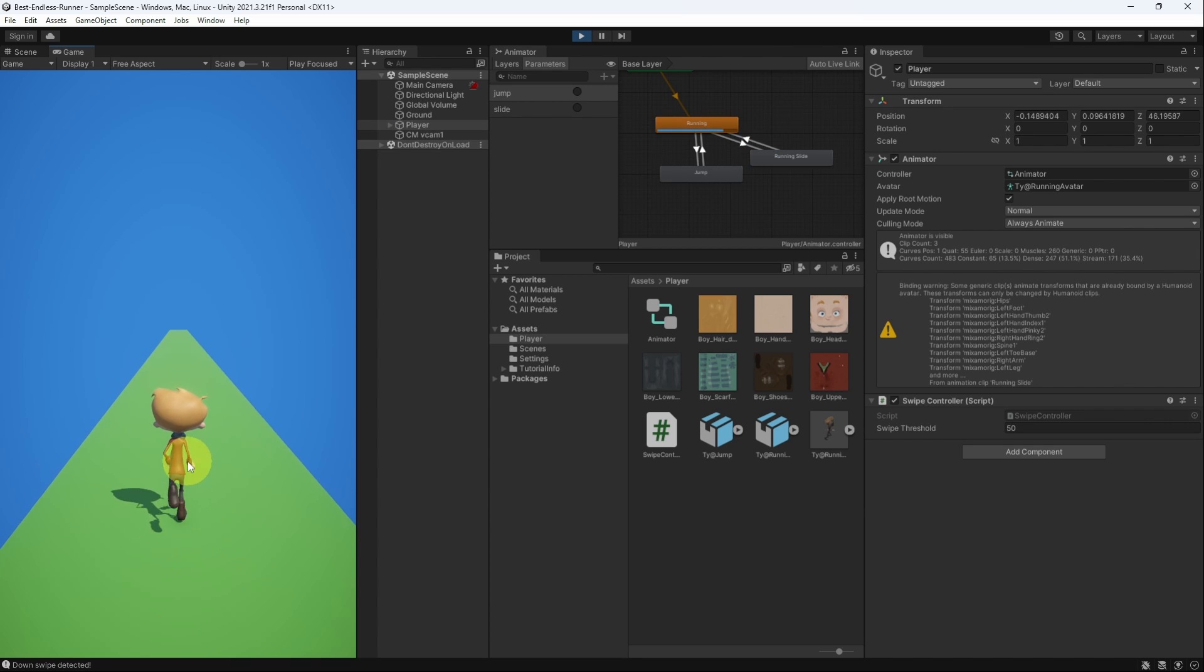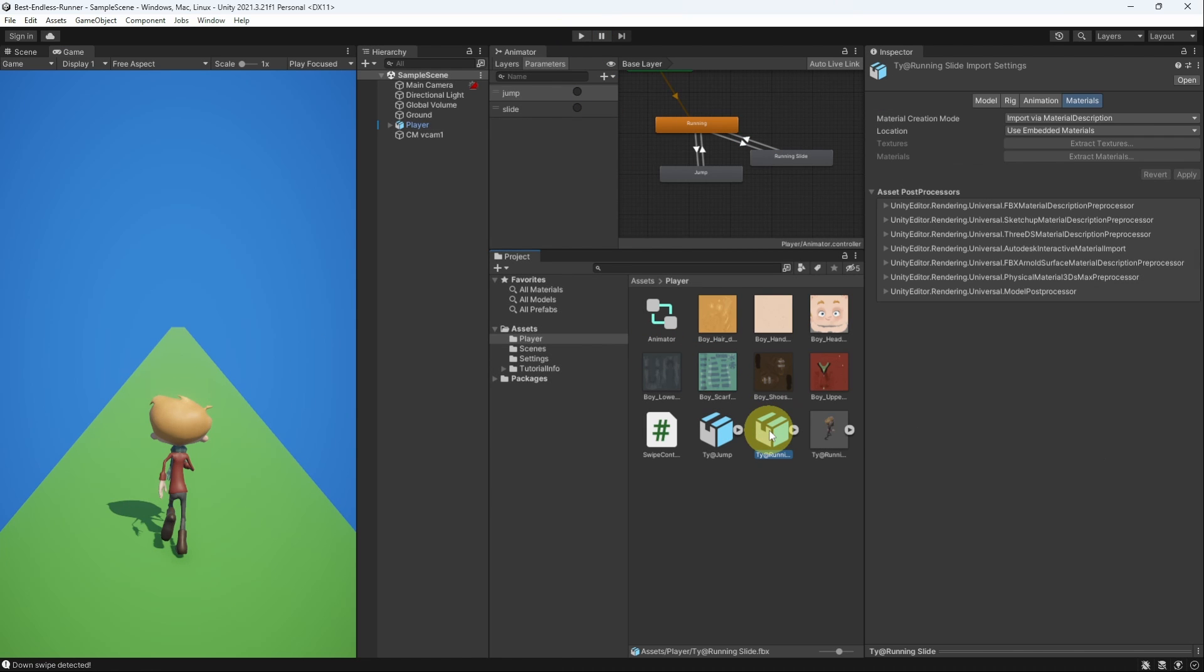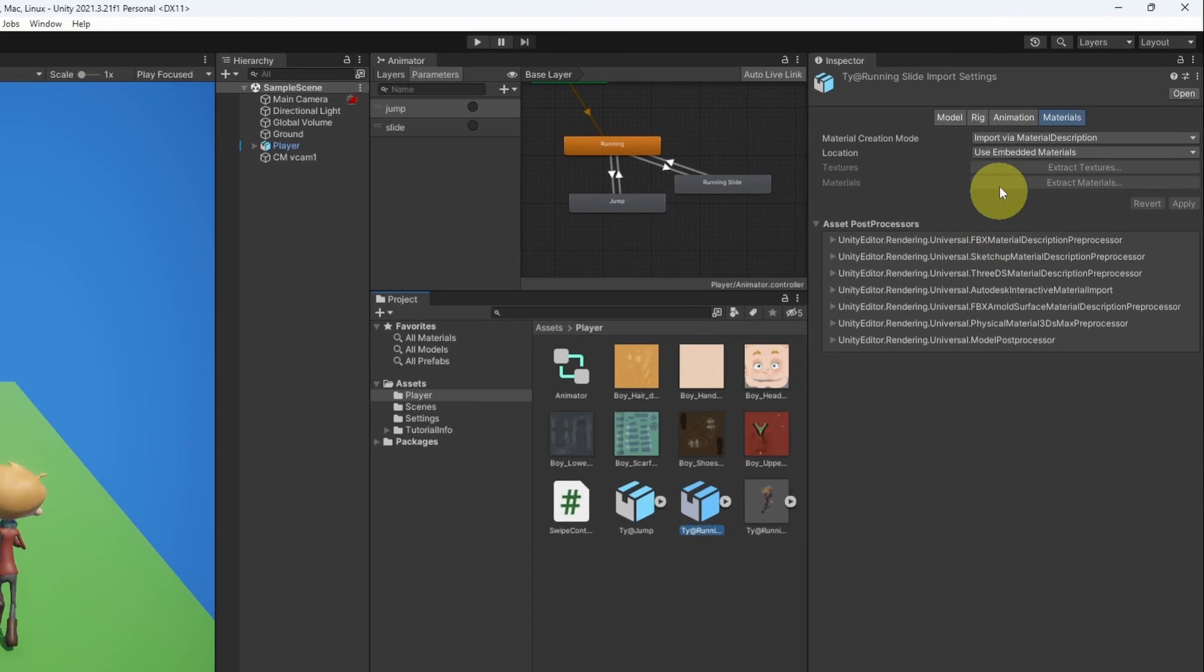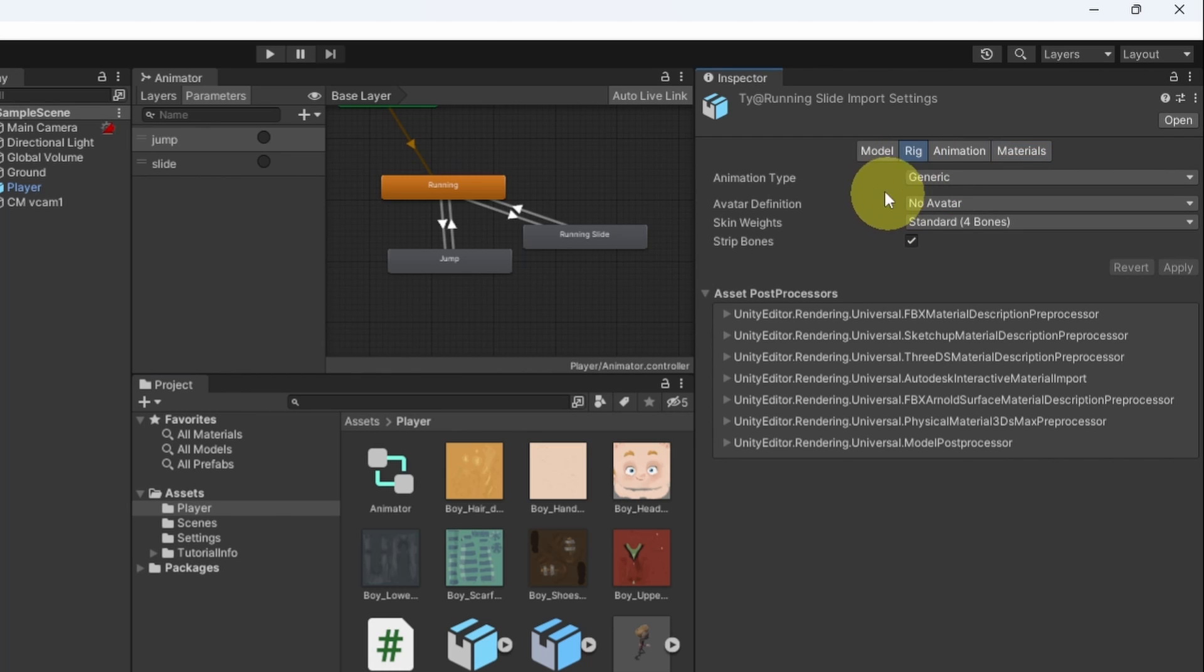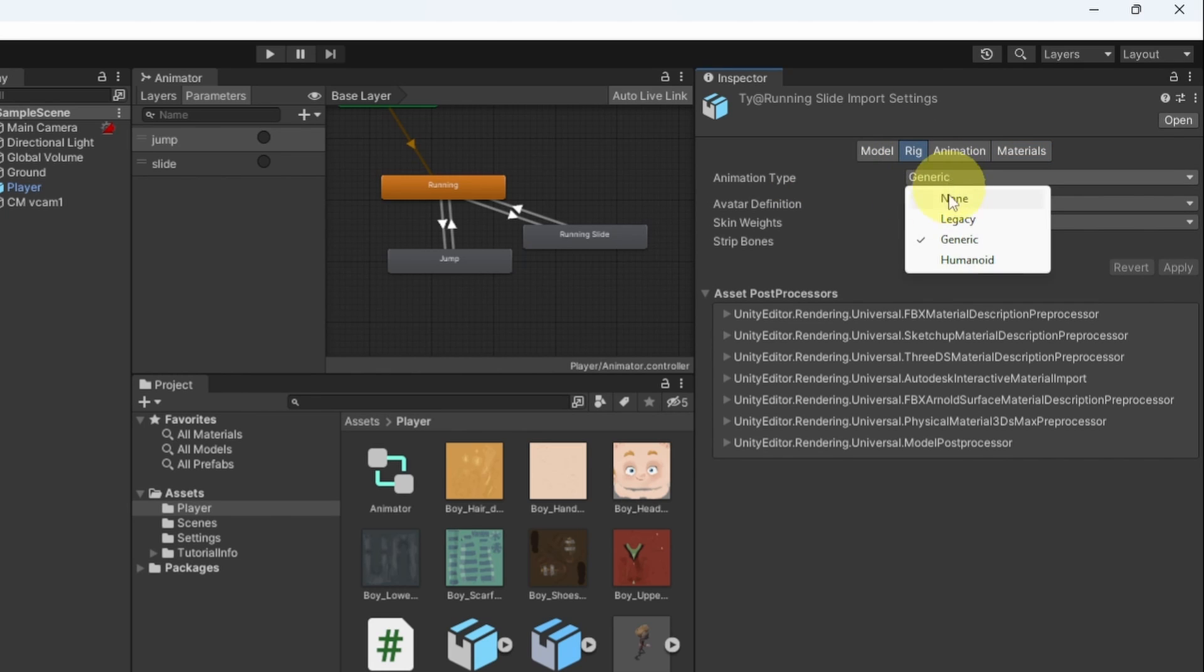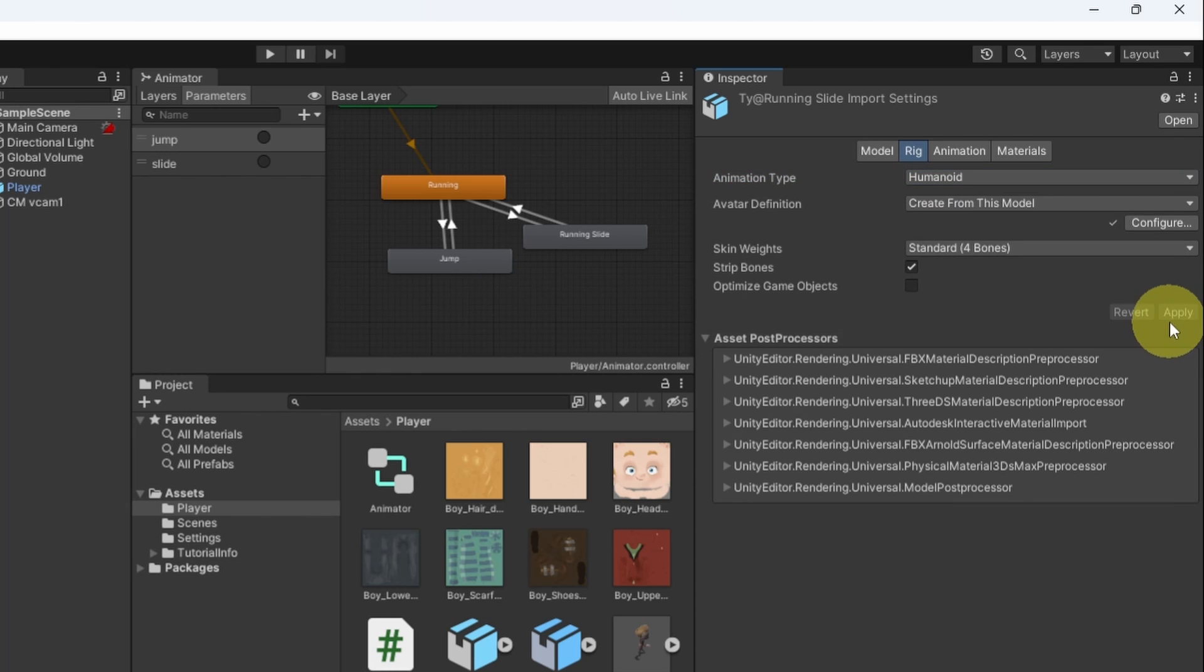We have this small issue with the sliding animation. We have to select it from the assets. And under rig make sure to change the animation type from generic to humanoid. That's really important. And hit apply.